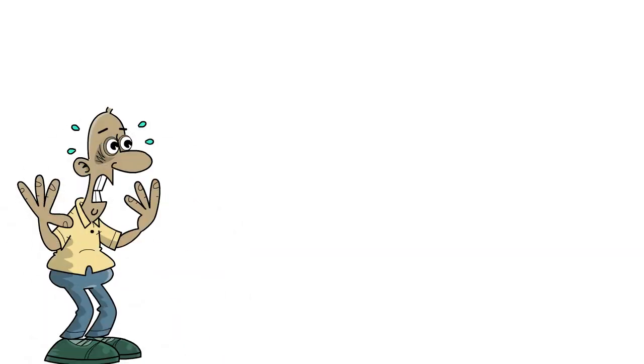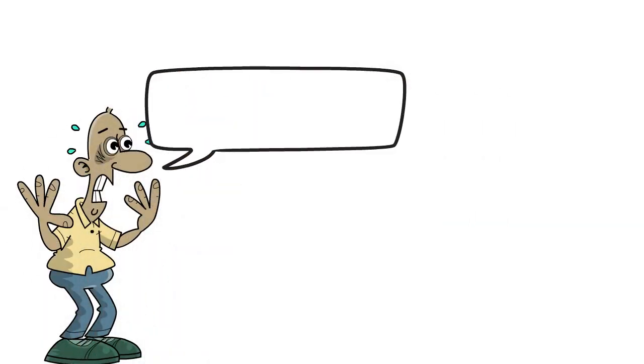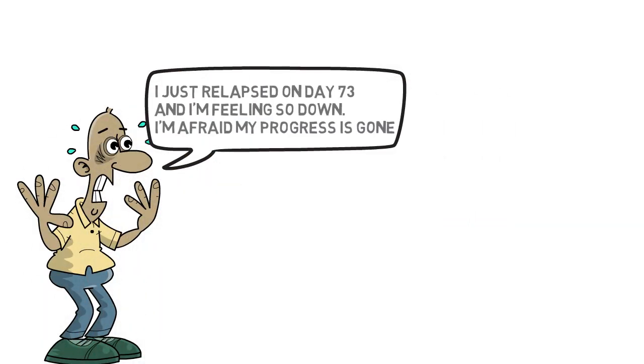You see, every single day I see some comments that go something like, I just relapsed on day 73 and I'm feeling so down right now. I'm afraid all my progress is gone.